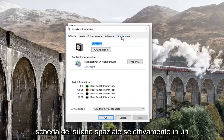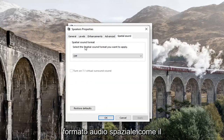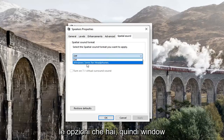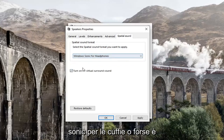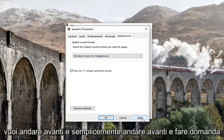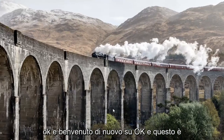Select the Spatial Sound tab. Underneath spatial sound format, select the spatial sound format that you want to apply. Click inside the dropdown and select whatever options you have — so Windows Sonic for Headphones, or whichever is available. Then go ahead and left click Apply and then OK.